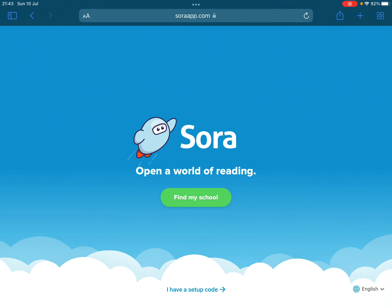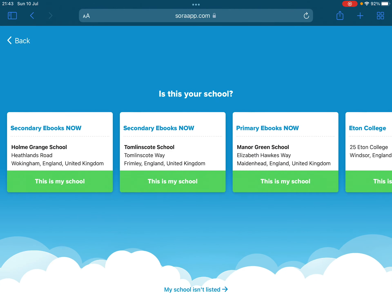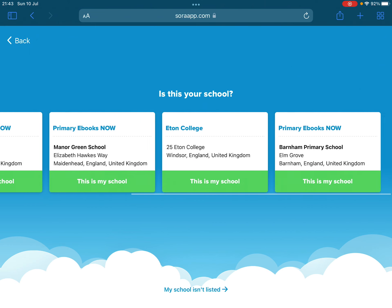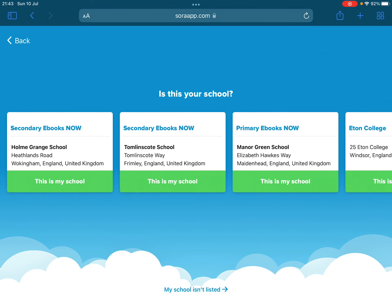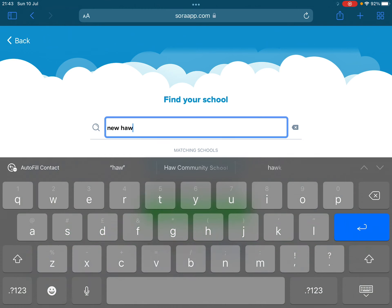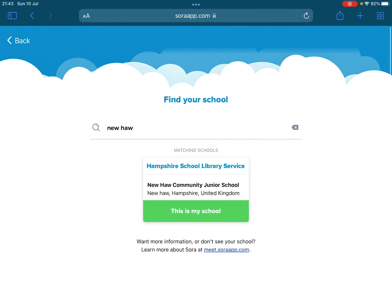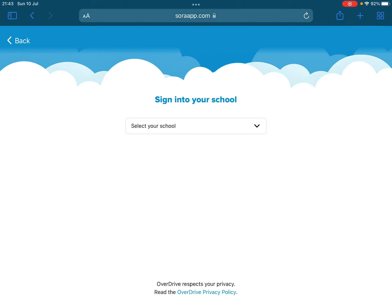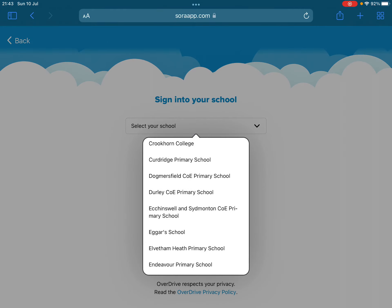I've typed in soraapp.com and it comes up with this screen. I'm going to click on 'find my school'. On this first page are all different schools around the country, but we're not going to use that. We're going to click where it says 'my school isn't listed'. You just type Newhall and it comes up with Hampshire School Library Service, which serves lots of different schools in the county. We click 'this is my school' and then go down to select Newhall again.